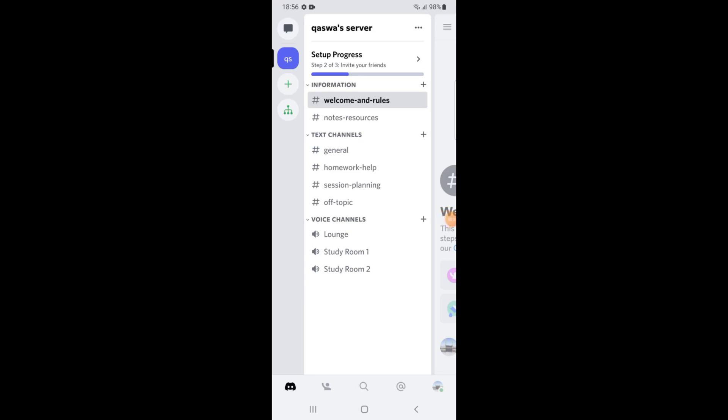Hello friends, in this video we will learn how to add pronoun roles to Discord. So let's start. First of all, open the Discord app, then on the left side tap on the server.